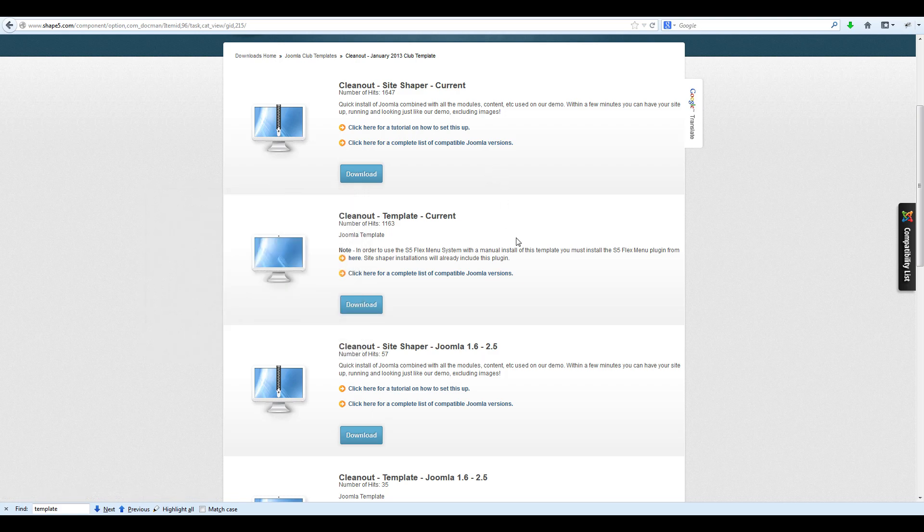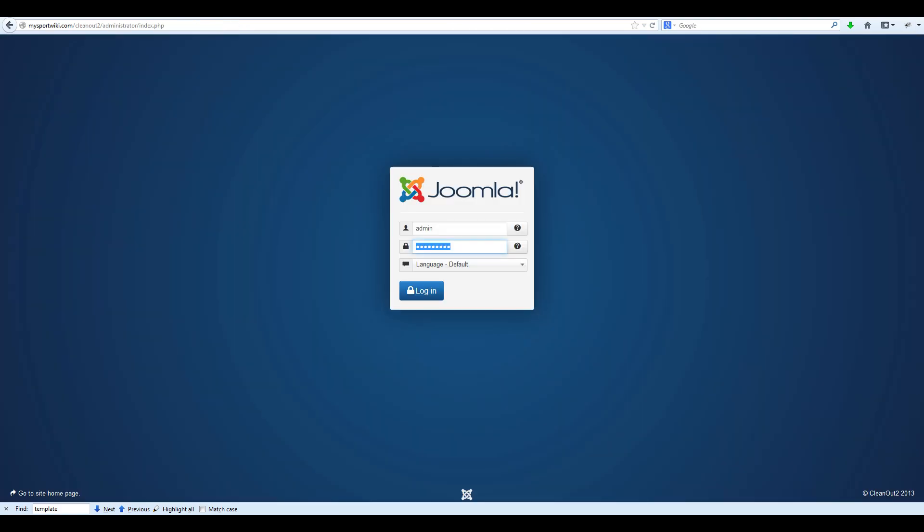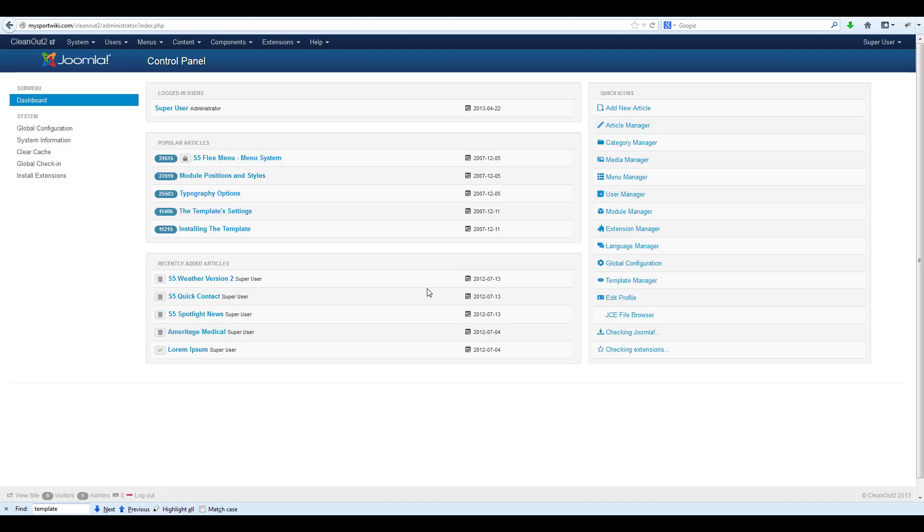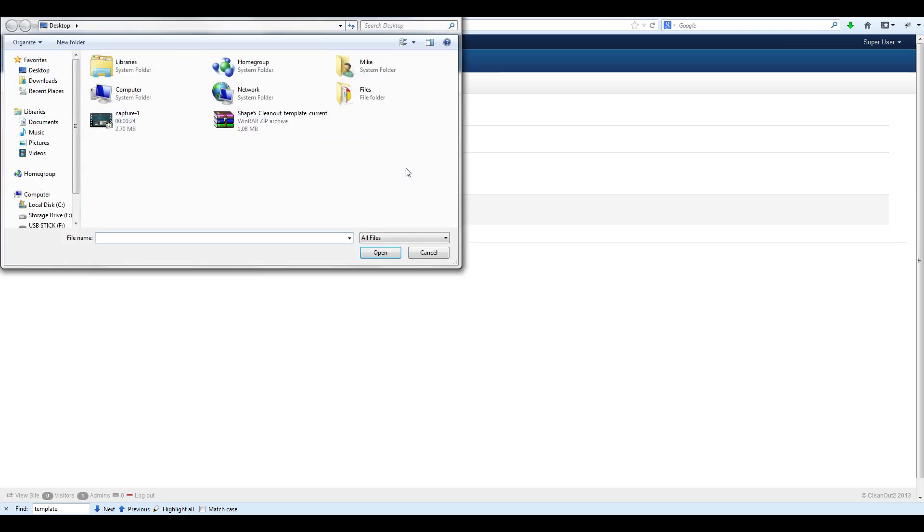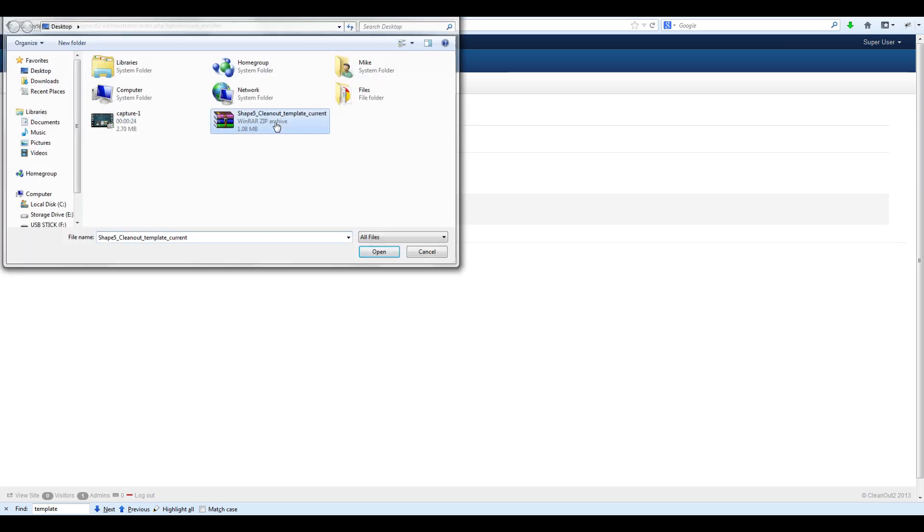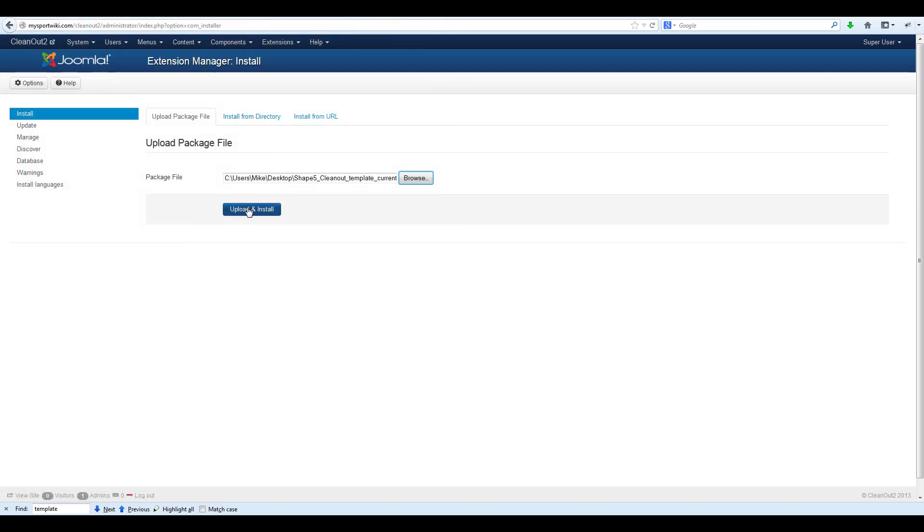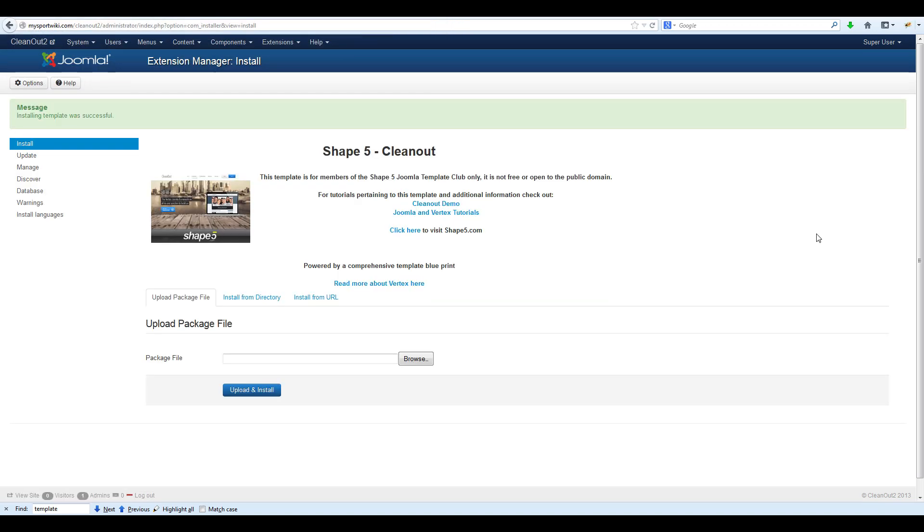Once your download is complete, navigate to your Joomla backend and login. Once logged in, navigate to Extensions, Extension Manager, and select Browse. Select the template that you downloaded earlier, double click, and select Upload and Install.